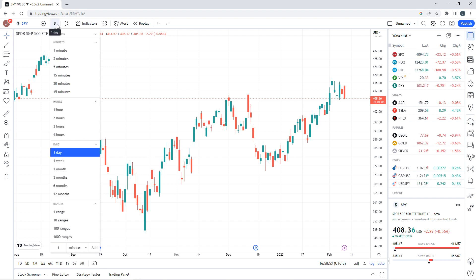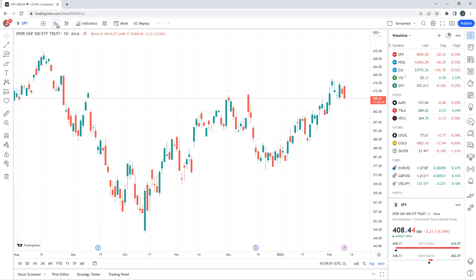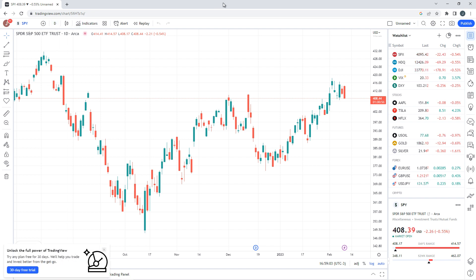For this video, it's specific to using TradingView's replay ability as a simulator trading platform — kind of a way to test our Market Masters trades: our bull pullbacks, high bases, range bounds, all of that stuff.